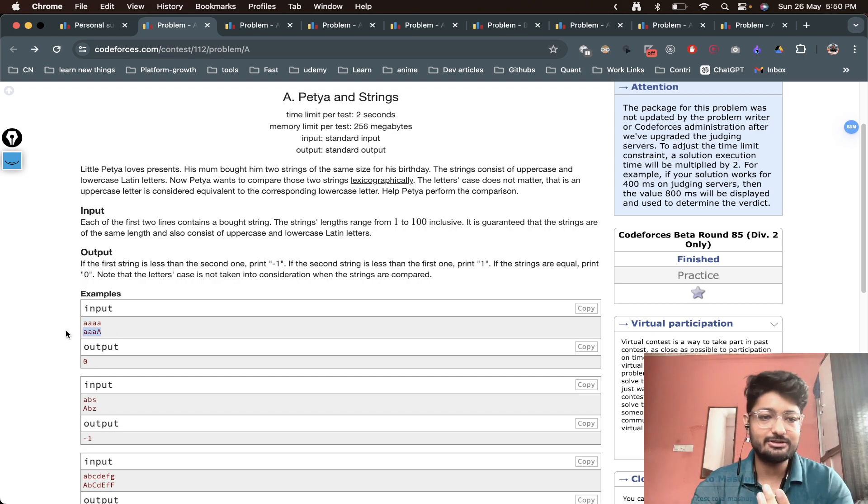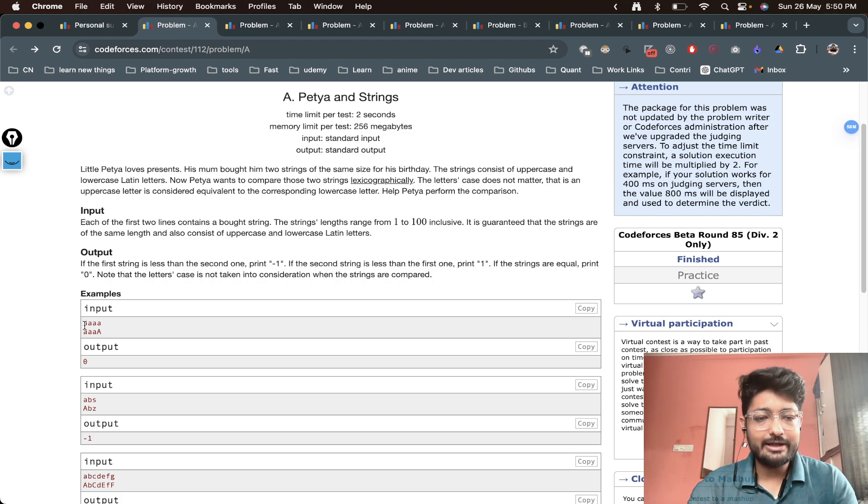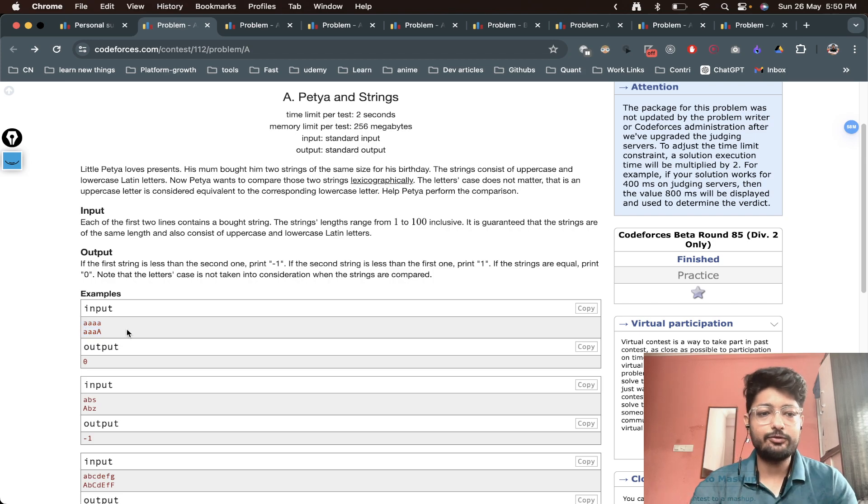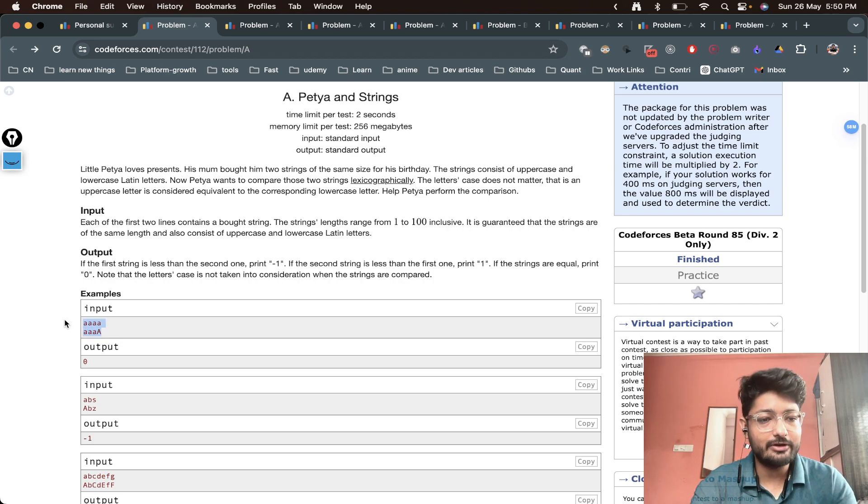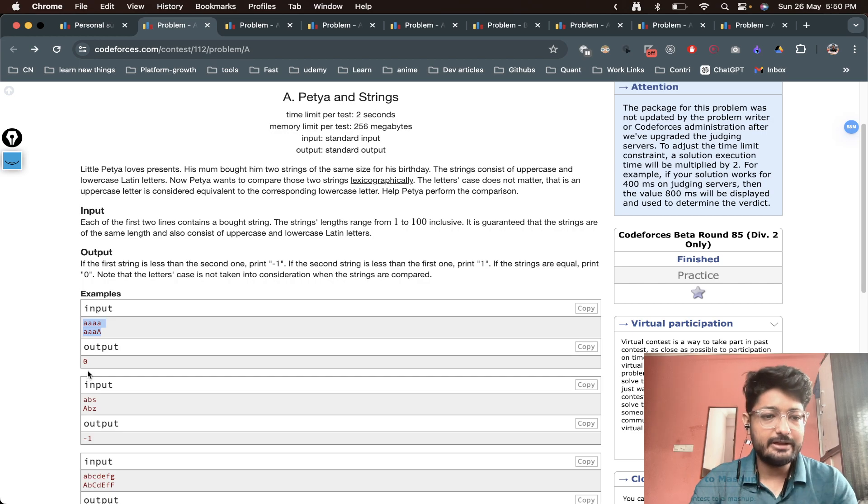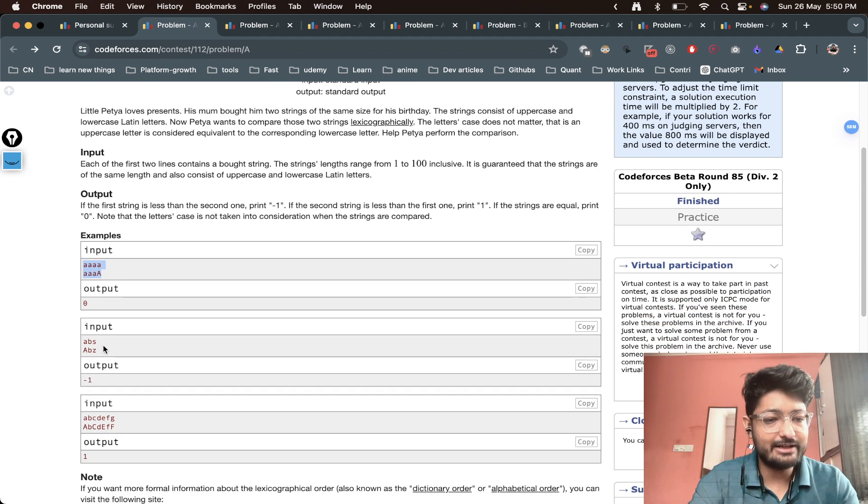The problem also explains that it can have lowercase and uppercase, but the cases don't matter. You just have to tell what is the lexicographical order. If both are the same lexicographical order, print zero. If the first one is bigger, print one. If the second one is bigger, print minus one.